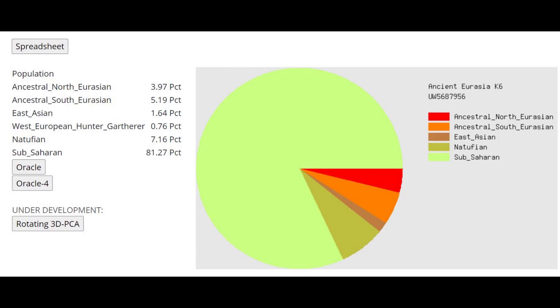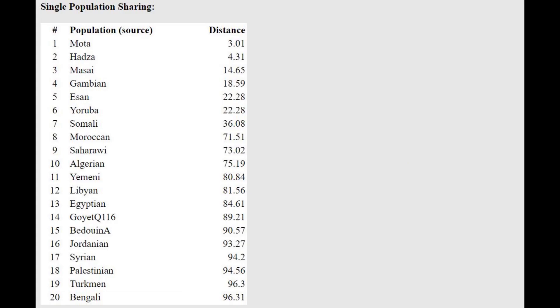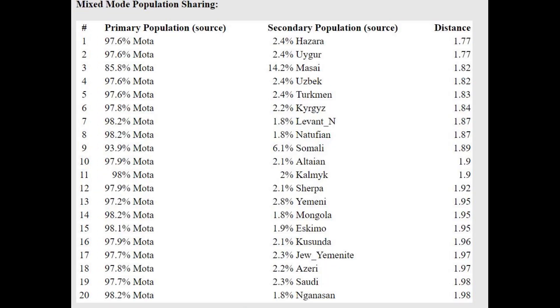This is what he scores with Ancient Eurasia K-6. He's actually scoring 7% Natufian here. So maybe there is some Natufian-like admixture in this individual, just much less than what's typical for modern Ethiopians and East Africans. With the Oracle, he's actually closest to Mota, which is kind of interesting because this is the sample that I'm analyzing. So it's nice that they had a reference for Mota with this calculator. He's getting modeled as a mixture of Mota plus Hazara or Uyghur. You can tell me what you think about that in the comments.